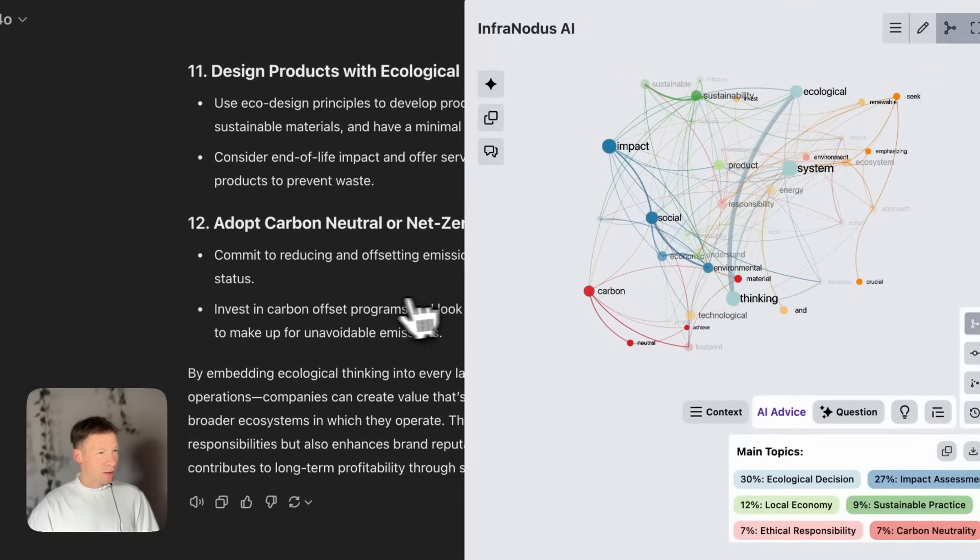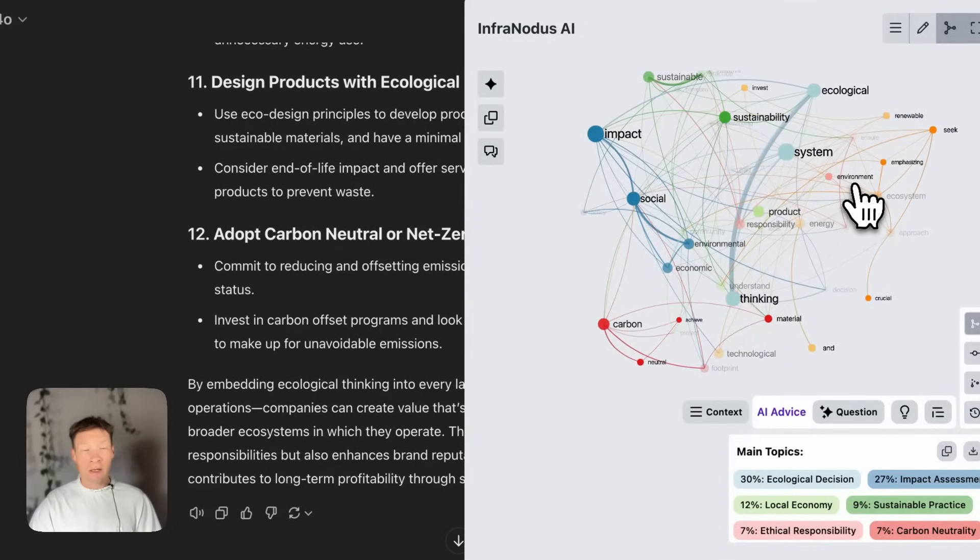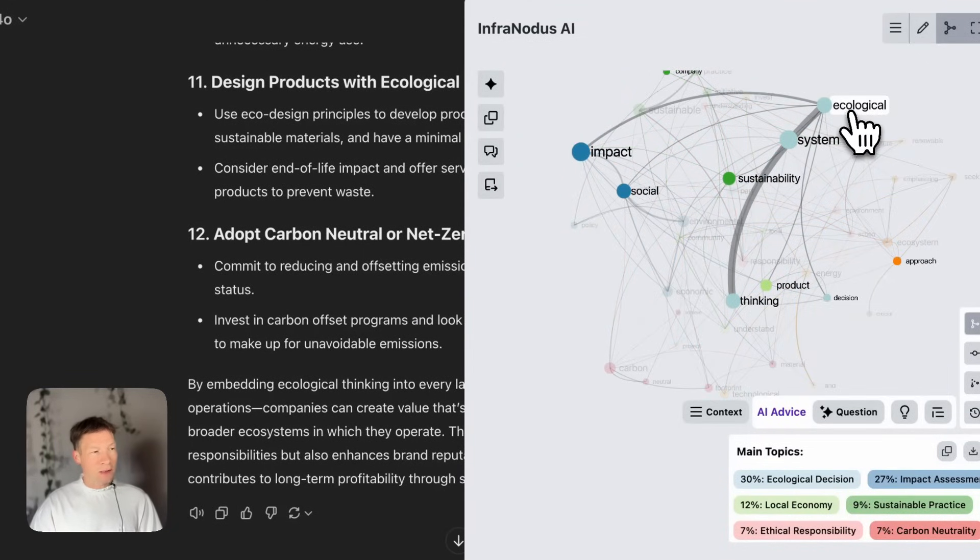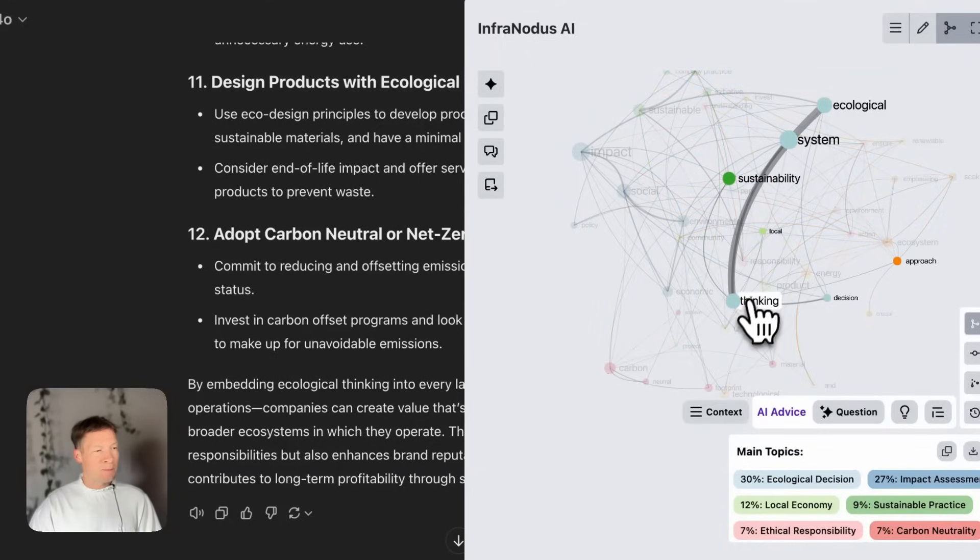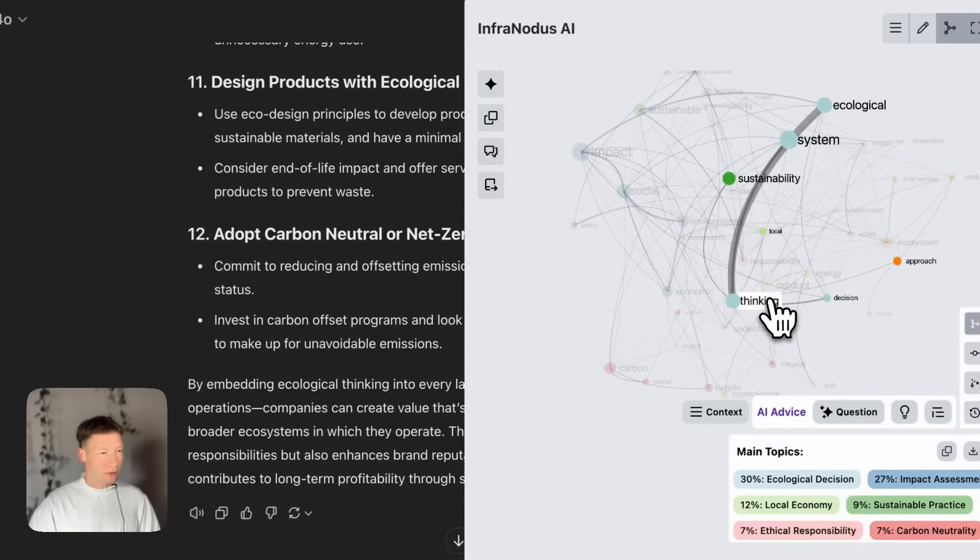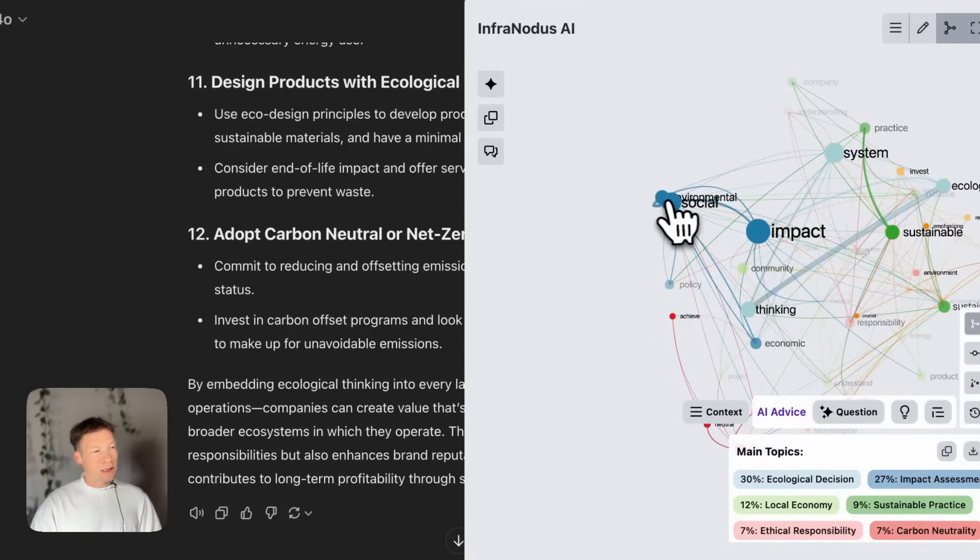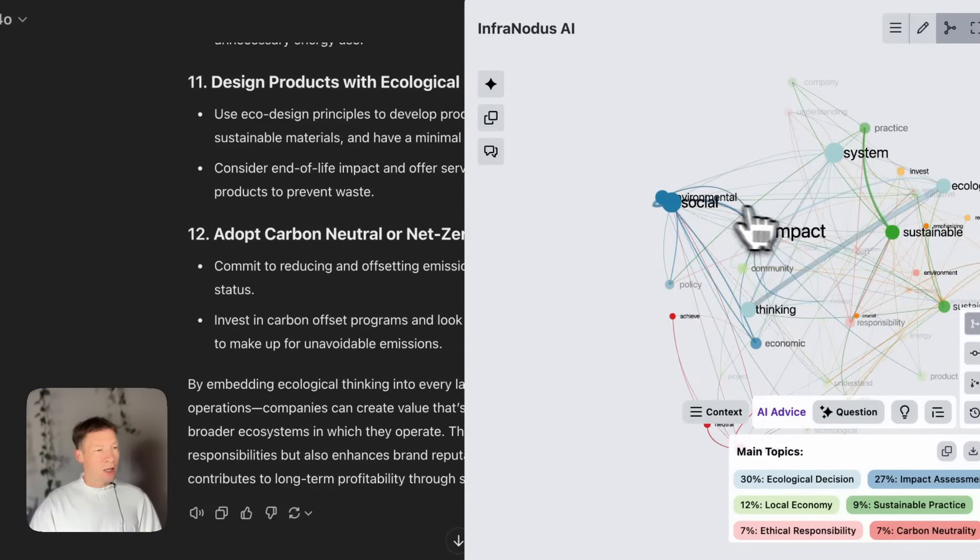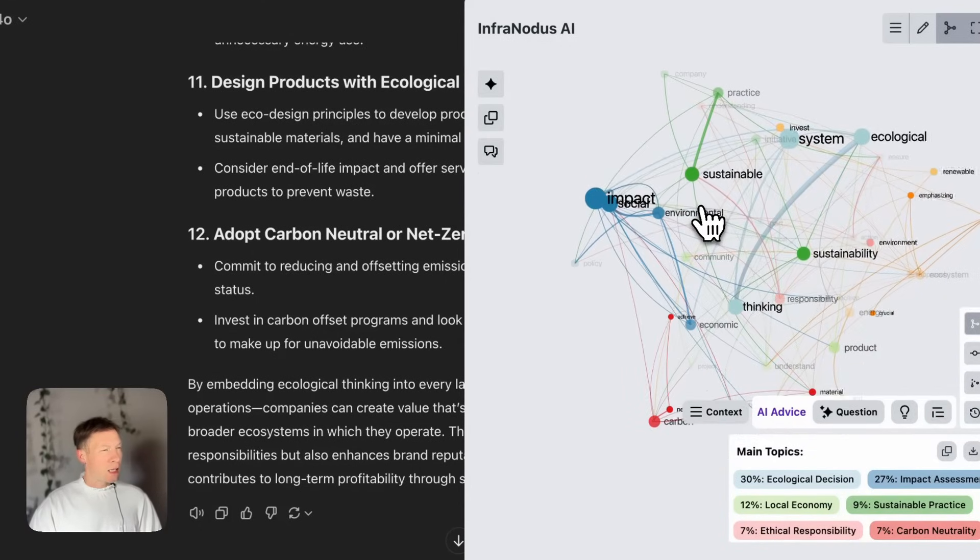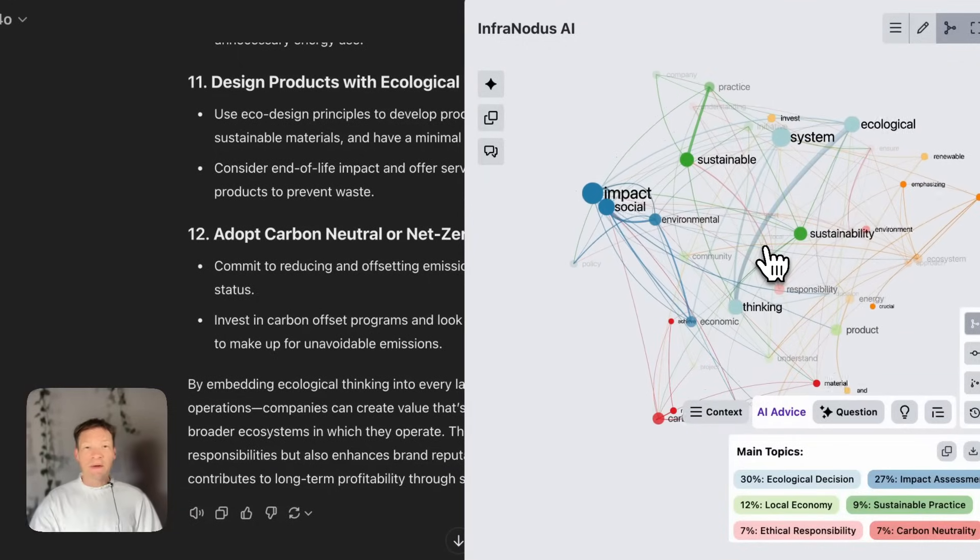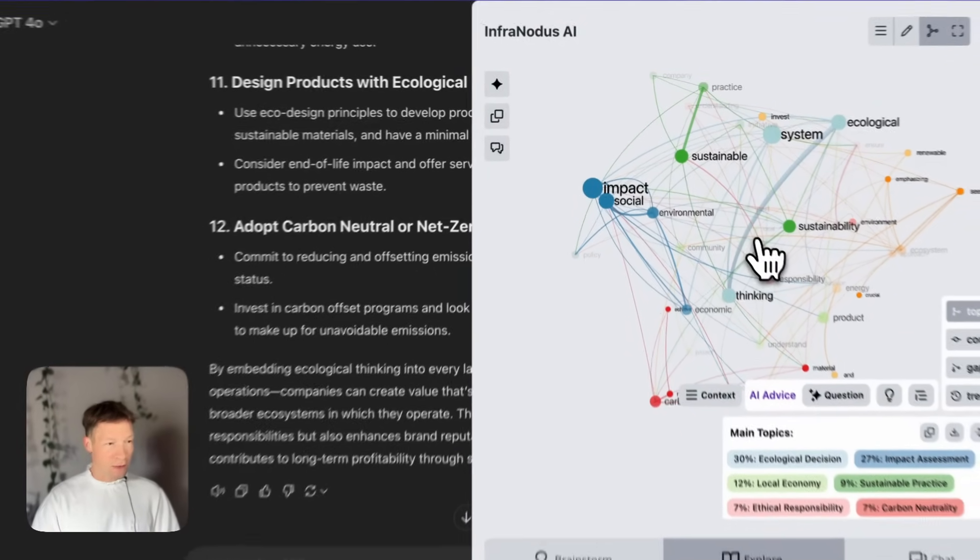The words in the conversation are the nodes, and the co-occurrences are the connections between them, so that I can quickly see what are the main terms used in this conversation. So, I see that there is a strong relation between ecological thinking, and by the way, it highlights relations, not only words, so that's why it's very useful. I also see that there's something on social impact, systems, and also sustainable practices. And that gives me a good overview and a reminder of what this conversation was about.